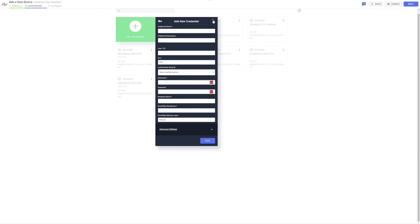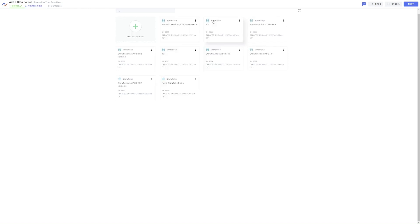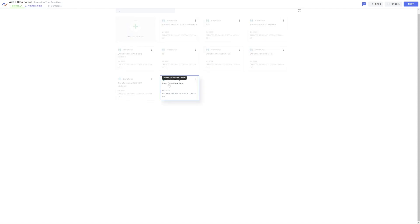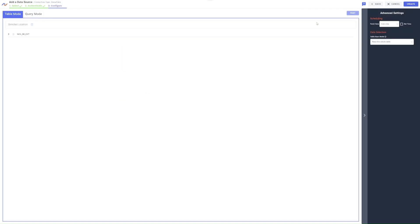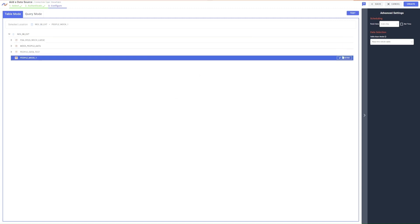Additionally, credentials can be shared among team members without requiring passwords to be shared. In this case, I've already saved the needed credential, so I'm going to select the saved credential and click Next. Then, I'll select the folder that contains my dataset and click Create.